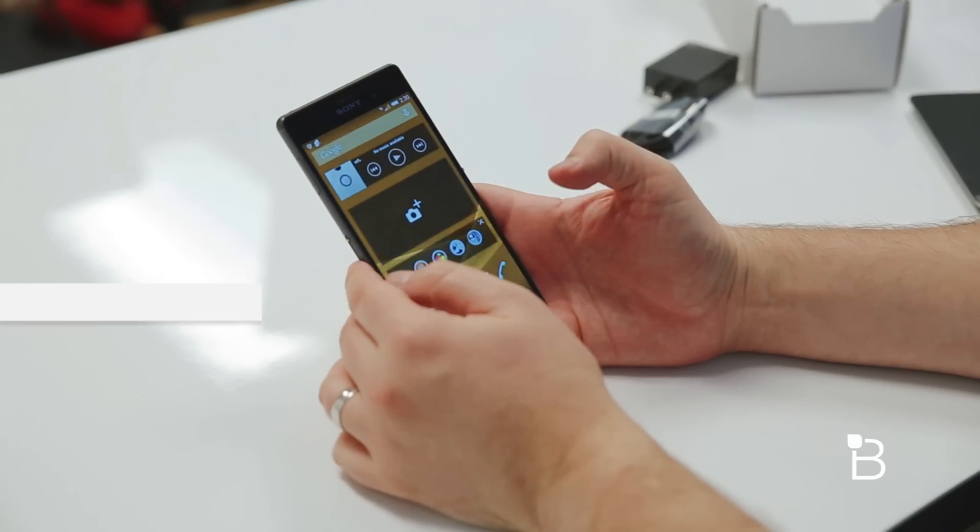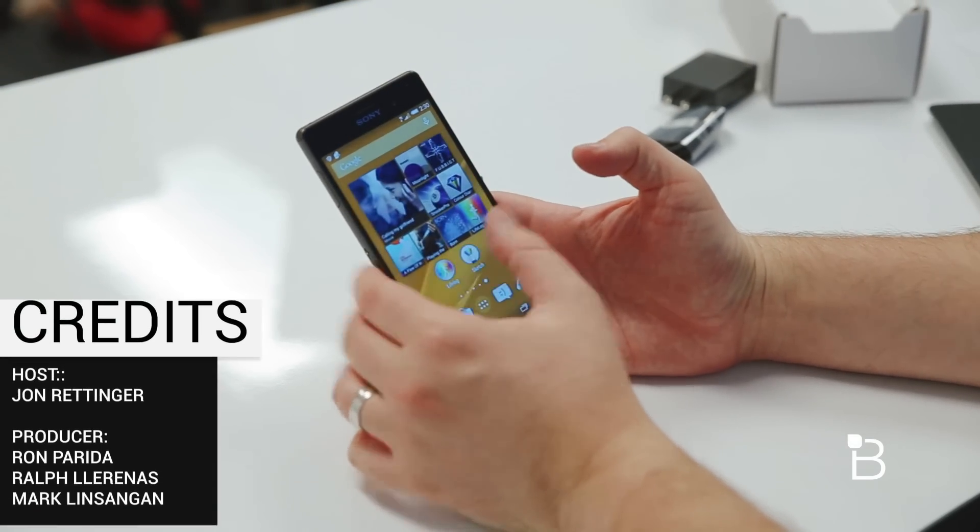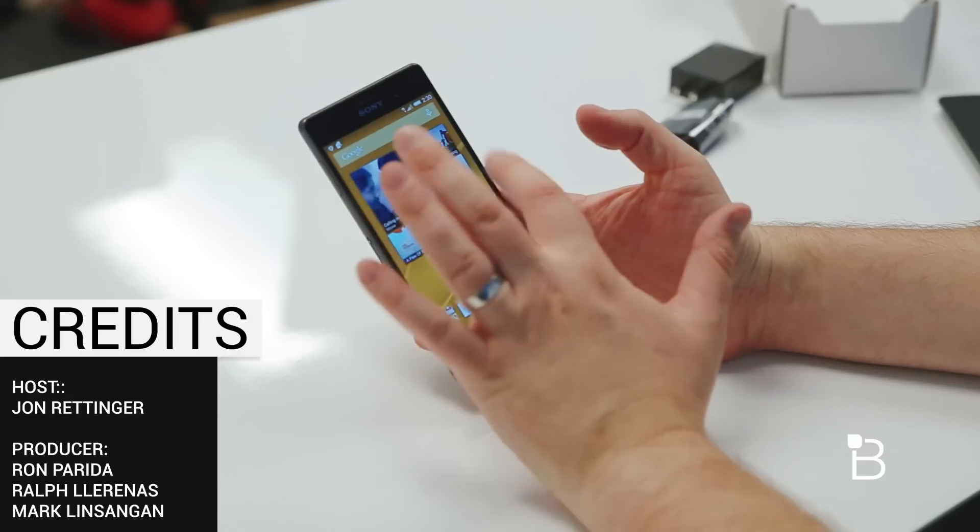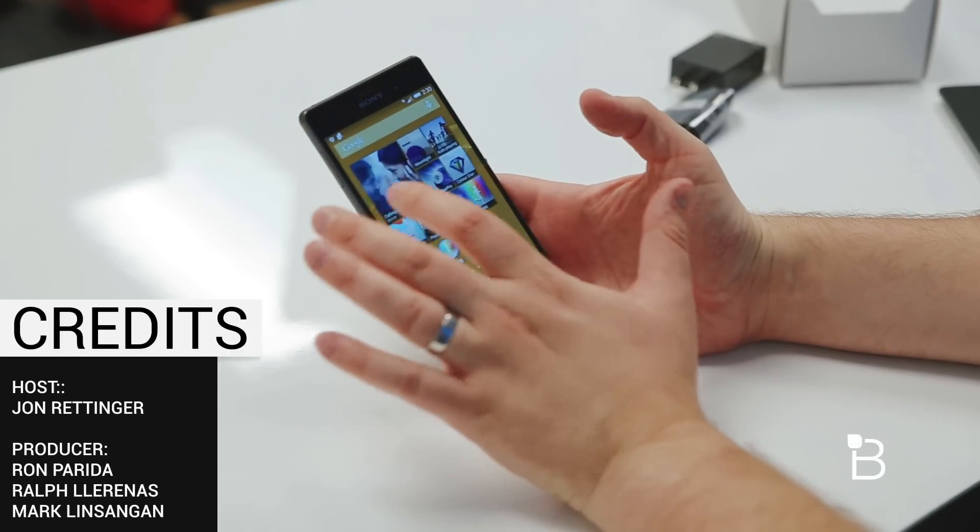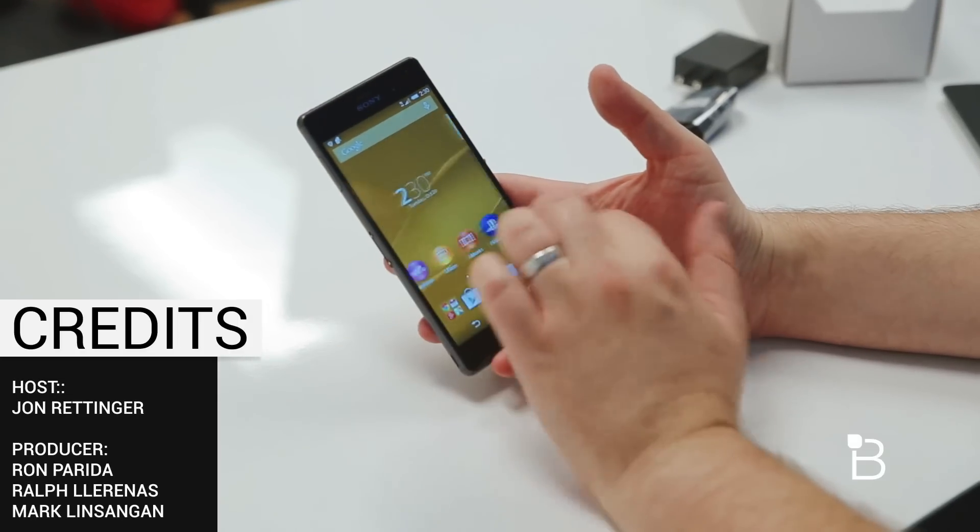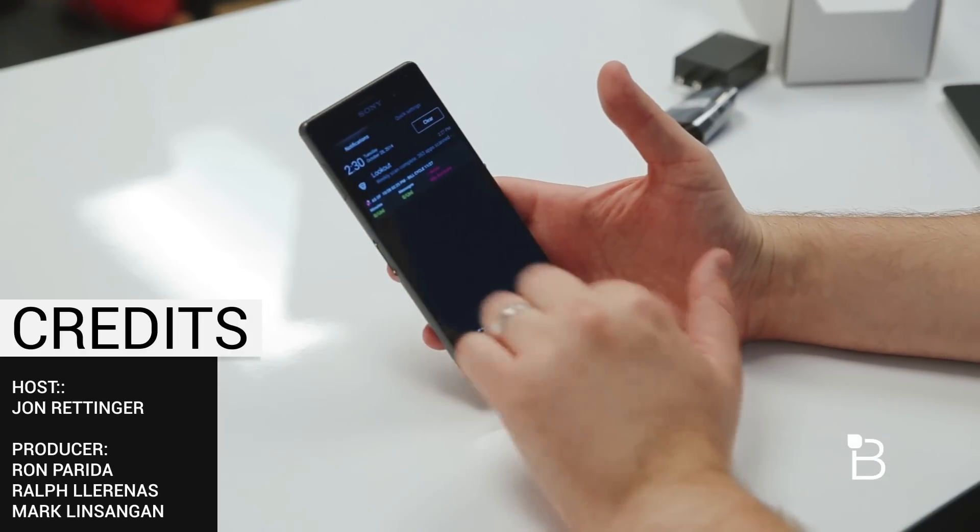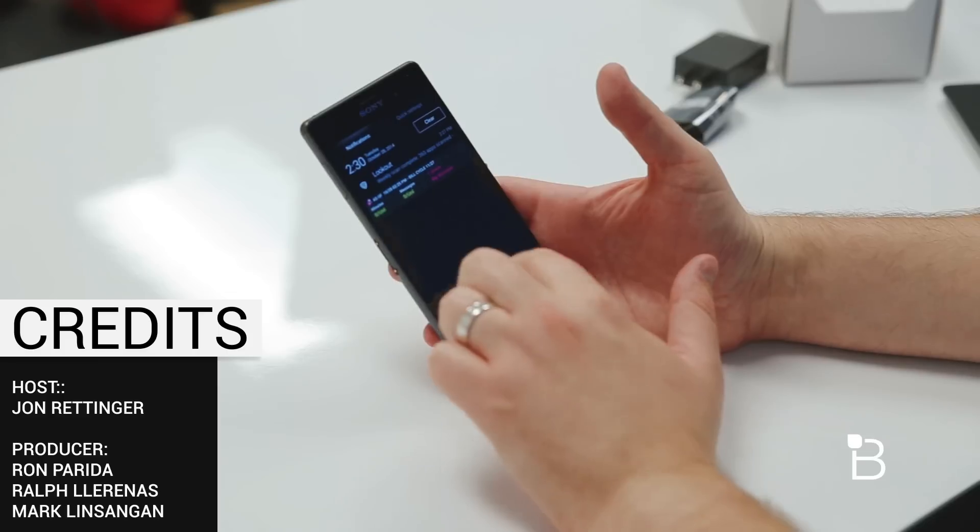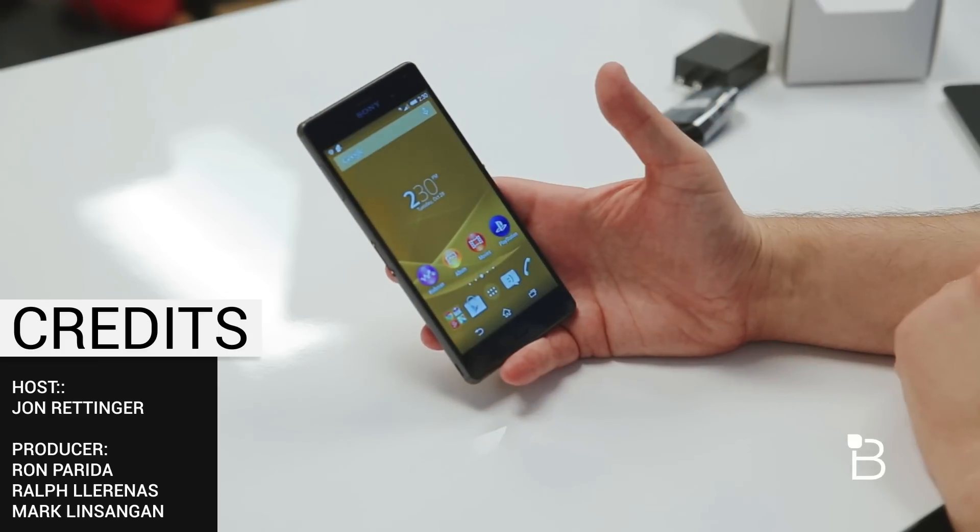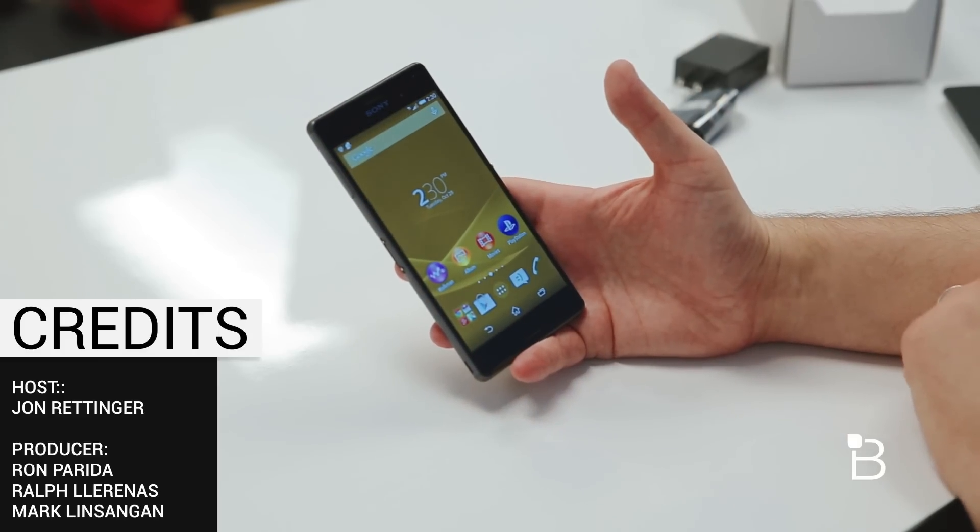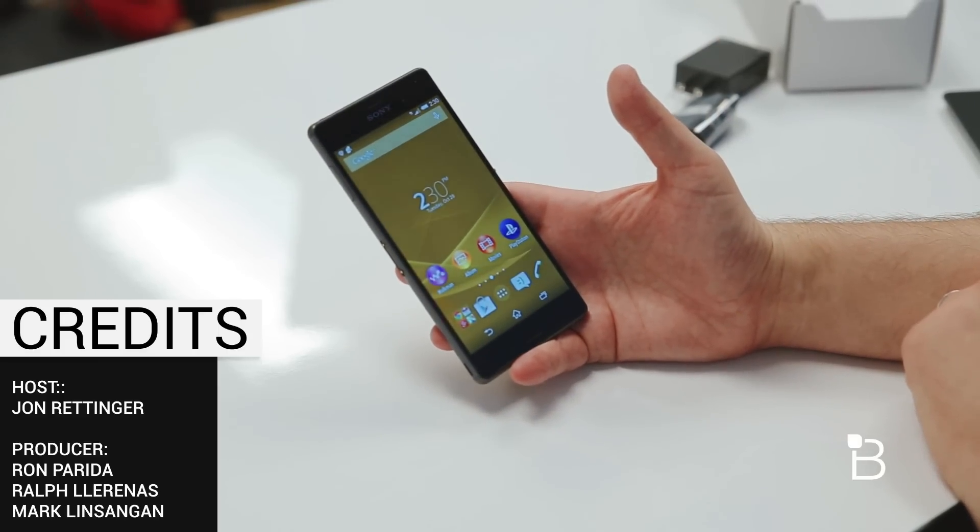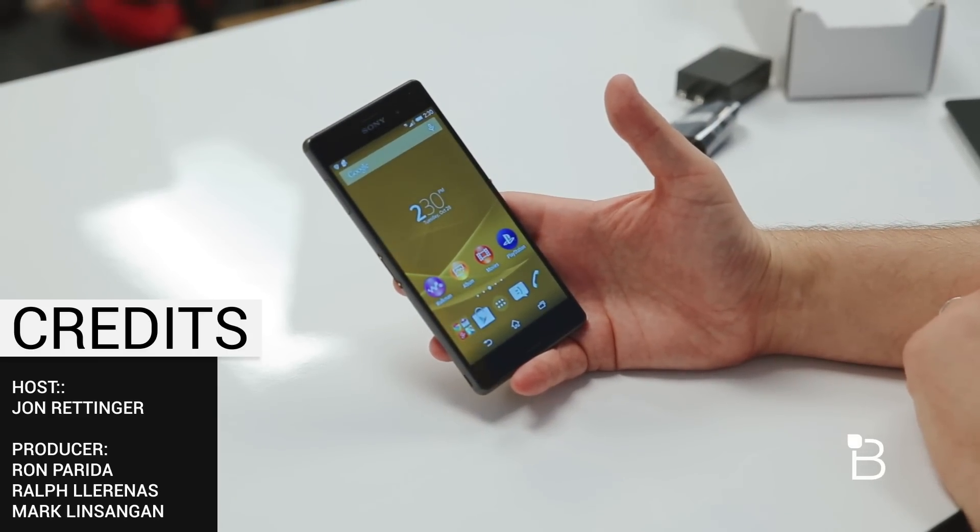Alright, thank you guys for watching. Hope you enjoyed. Anything you want to see particular about the device, let us know in the comments and we'll be sure to cover it. We'll have a full review up very soon as we get a chance to use the device and learn everything that it can do. Until next time, I'm John Rettinger from TechnoBuffalo. See you guys in the next video.